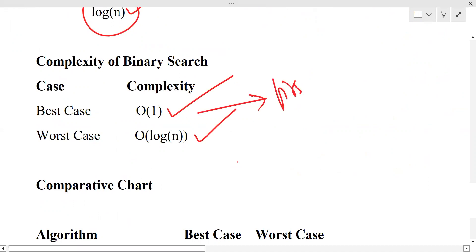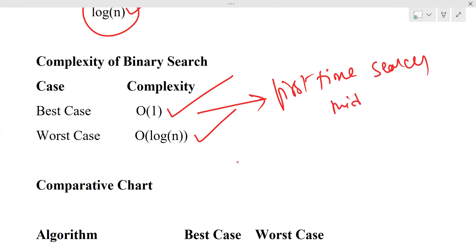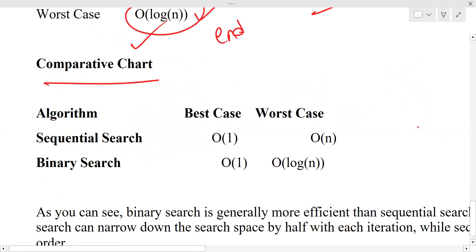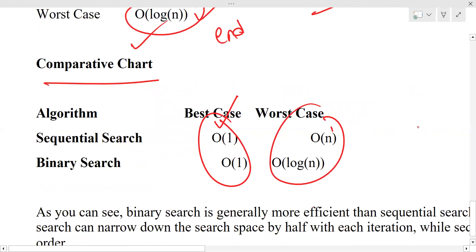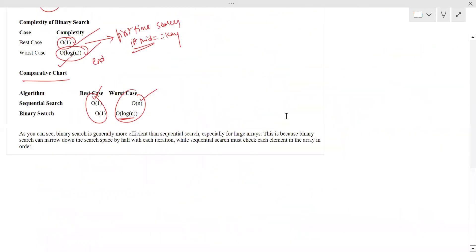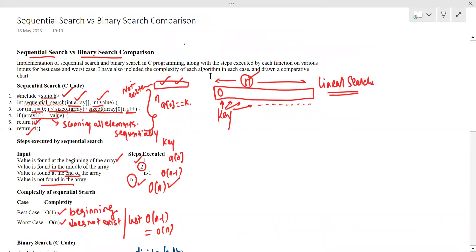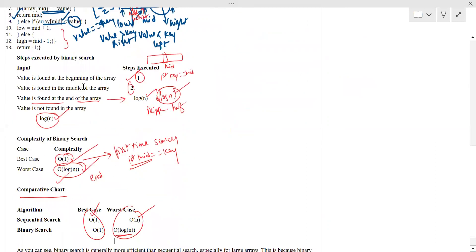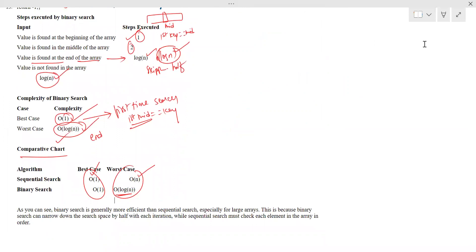The best case time complexity of binary search is O(1) — when the key is found at the very first middle. If found at the end or not found at all, it is O(log n). In comparison: both sequential and binary search have a best case of O(1), but in the worst case, sequential search is O(n) while binary search is O(log n), which is significantly better. I hope this comparison of sequential search versus binary search is clear.